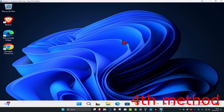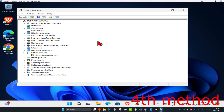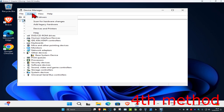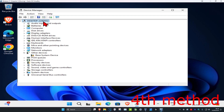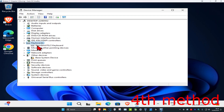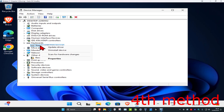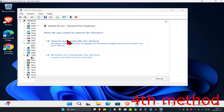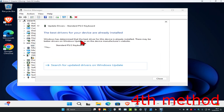For the next method, you want to right click on the Windows Start icon and then click on Device Manager. Once you're on this, you want to click on your computer name, then click on Action, and then click on Scan for Hardware Changes — see if that fixes your problem. Then expand Keyboards, and if your keyboard appears, right click on it, click on Update Driver, and then search automatically for drivers to make sure you have the best drivers installed.